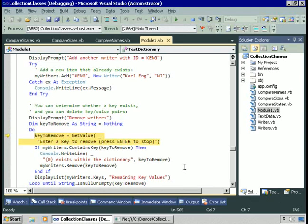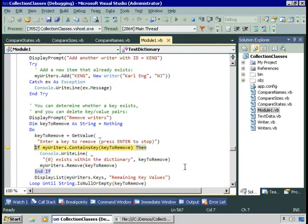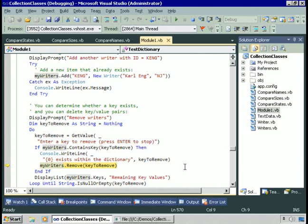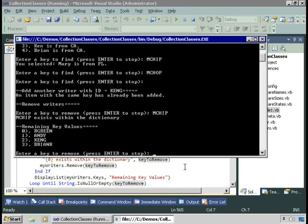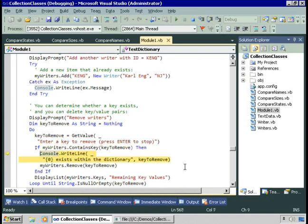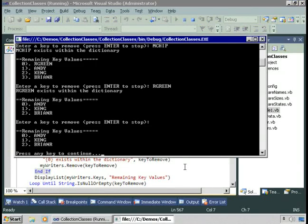Let's remove some writers. I'll enter a key to remove — let's remove 'mchip'. The ContainsKey method returns true if the key exists within the collection. We then call Remove, which also removes the corresponding value. After removing 'mchip', four items remain. Removing 'green' leaves three items. We've now seen a number of the dictionary class's methods. Next, we'll try a couple of other collection classes.